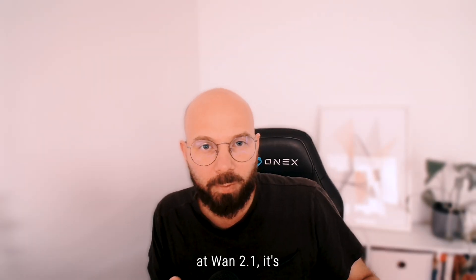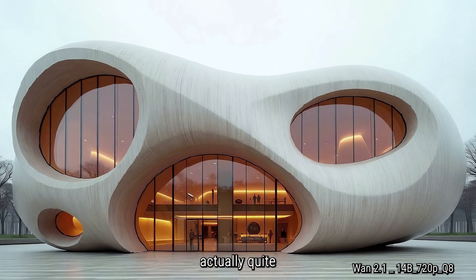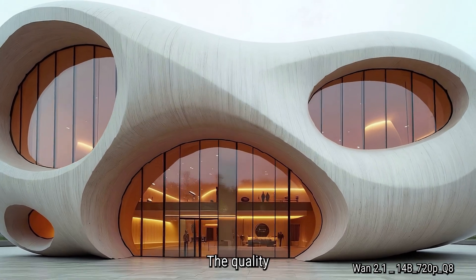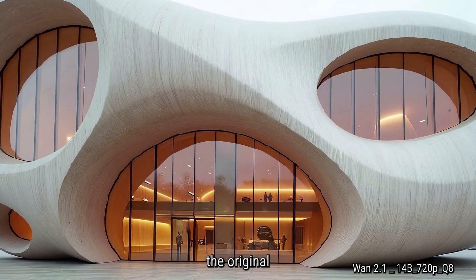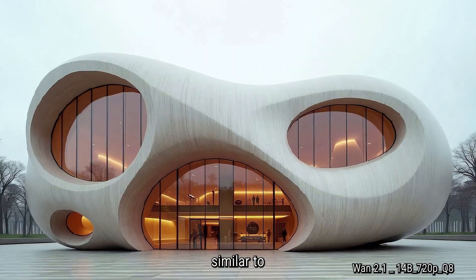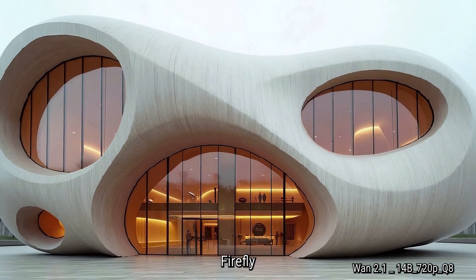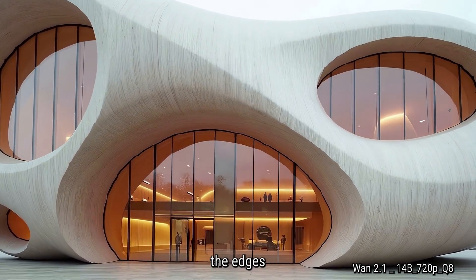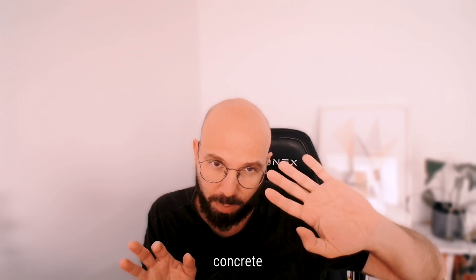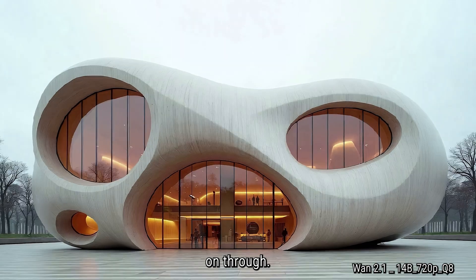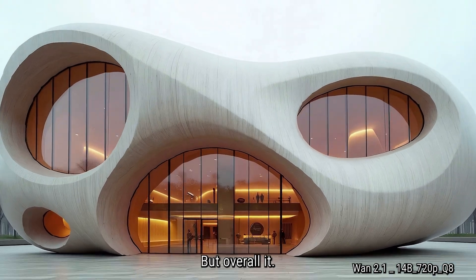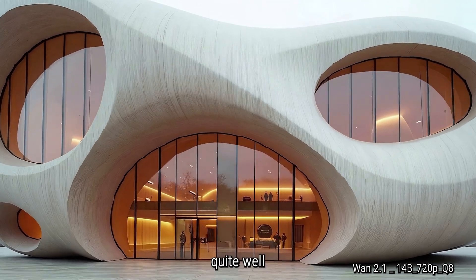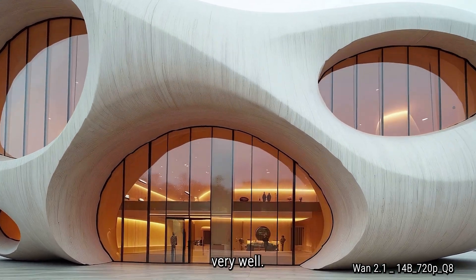So when we look at WAN 2.1 it's actually quite impressive. The quality and the accuracy from the original image is maintained similar to Firefly, and also the detail around the edges and the concrete elements is not quite carried on through, but overall it maintains the intent quite well and the zoom in works very well.